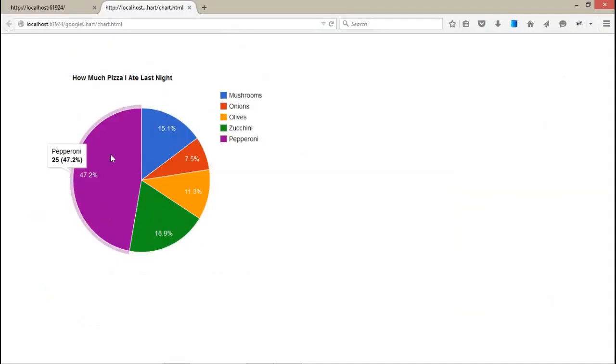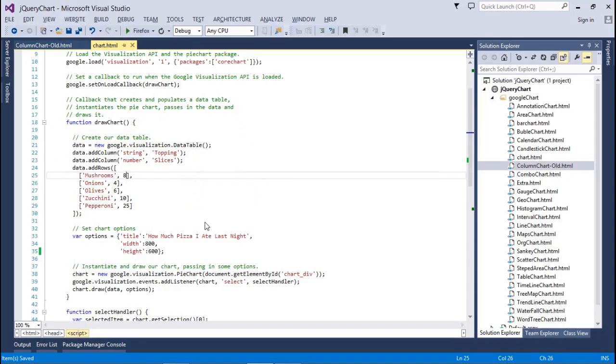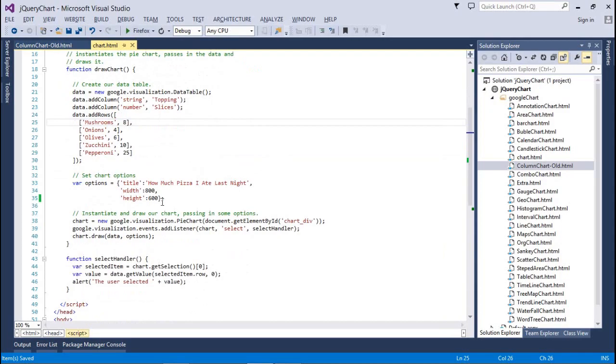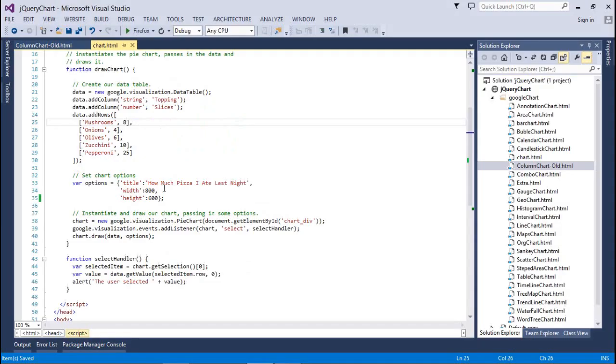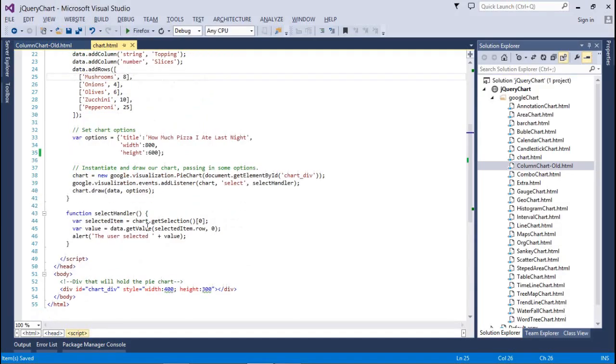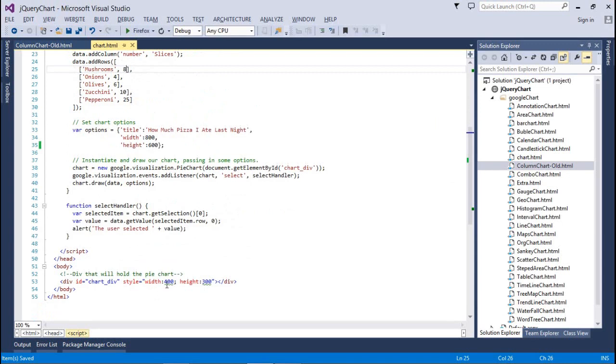Topping and slices. After that we assigned the elements - mushroom, 8 percentage of particular details. You can assign only two columns for this kind of chart. Again after that we assigned a title, height and width. Don't forget to assign the pixel, otherwise it will give you warnings.